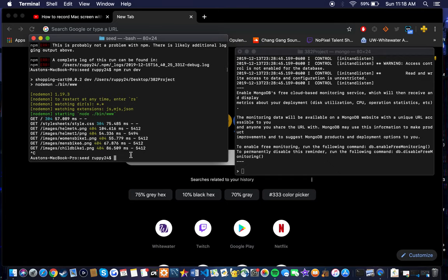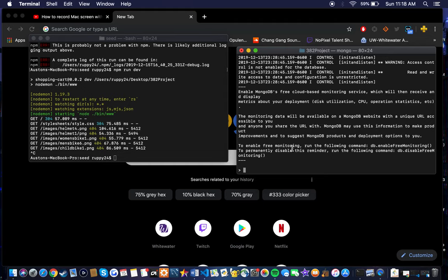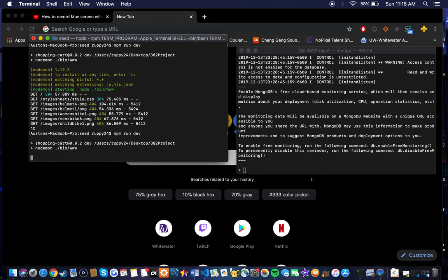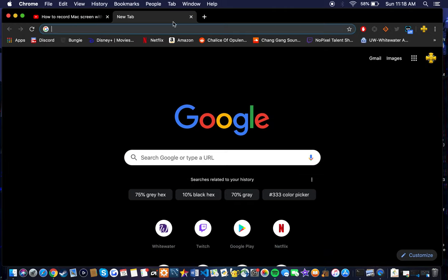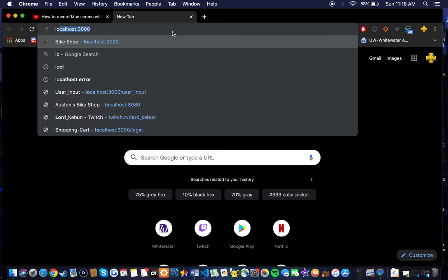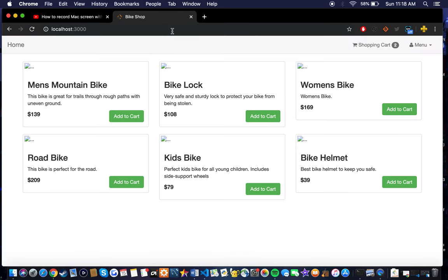We're already in my directory, so we have a new terminal where I've already run Mongo. We're just going to run the program here and go to localhost, so here's the bike shop.